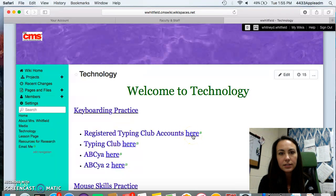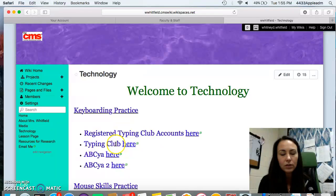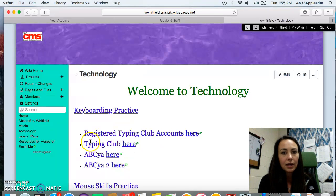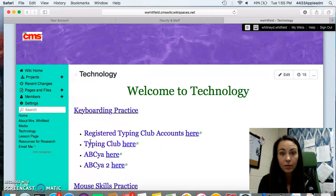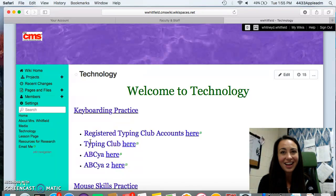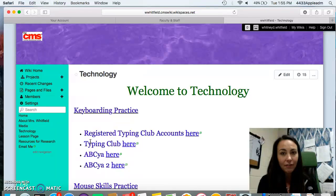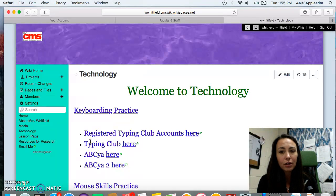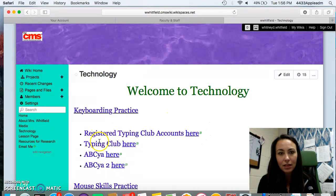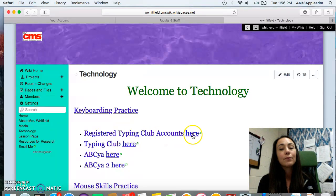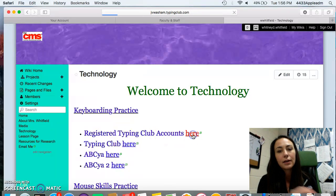Now, this is different than when we go and mess around on typing club and practice. It's the same program, but I've registered you guys accounts, which means it's going to keep up with your progress. It's going to give you specific lessons based on how you are moving and how you're progressing. And that is the registered typing club account right here. So you're going to click here.